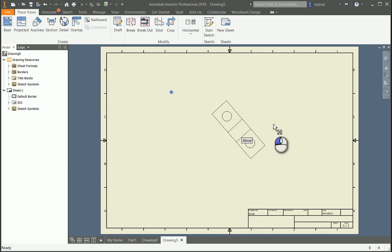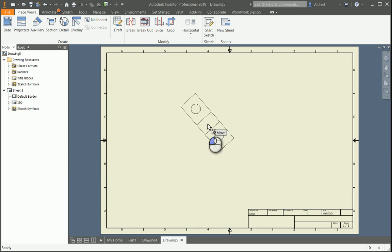So sketch symbols, once again, very much similar to your AutoCAD blocks. The Autodesk team bringing some great functionality from AutoCAD into our Inventor package with these sketch symbols. Thank you very much for watching.